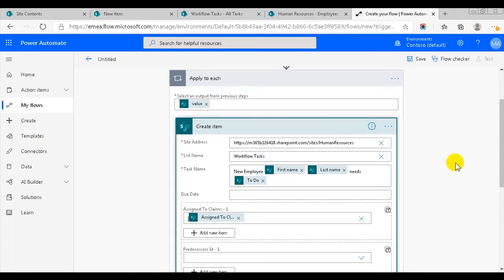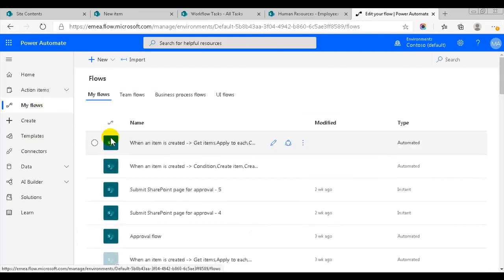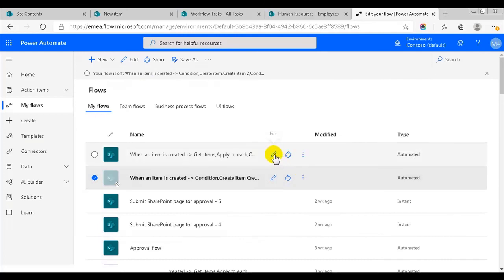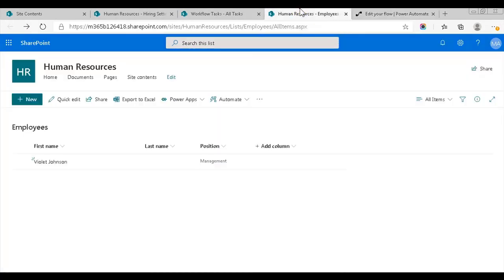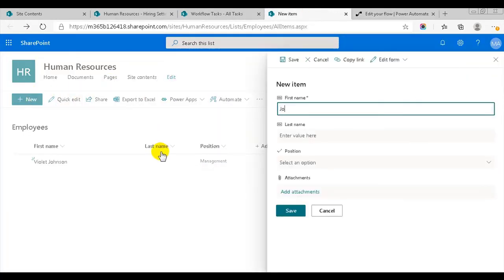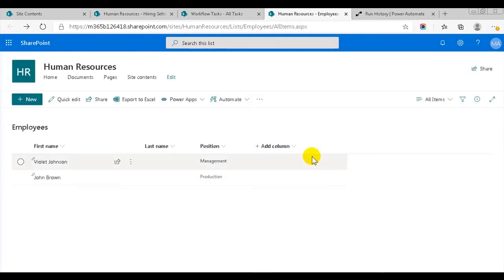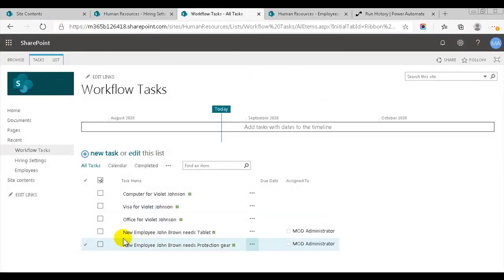As you see, this flow was much quicker to create, so now I'll just test it. But first, I'll turn off the earlier flow so that we only have one flow running on the employees list. I'll create another new employee, John Brown. He'll work in production, so he'll need a tablet and protection gear. Now the flow should run and create two new items in the workflow tasks list. Yes, here they are, and the equipment is correct. Thank you for watching this demo.